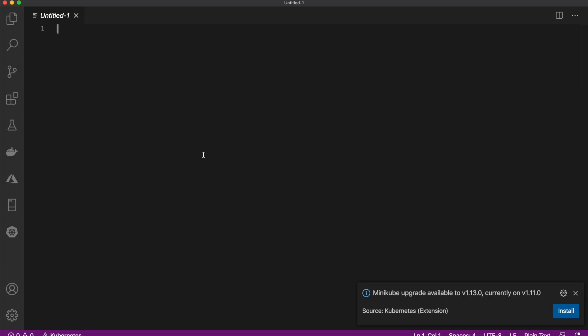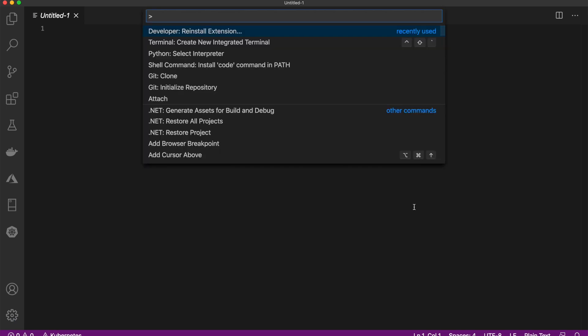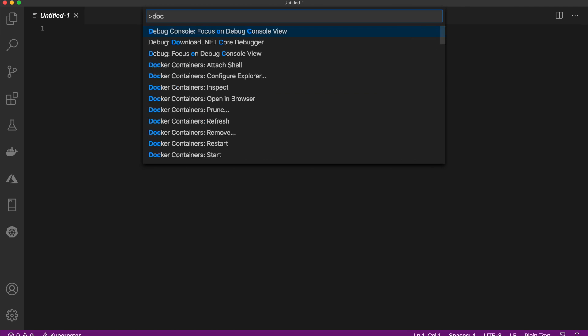Now to make sure we did that all correctly, let's open that back up. You can also get there with Command Shift P, and we're going to type 'doctor'.